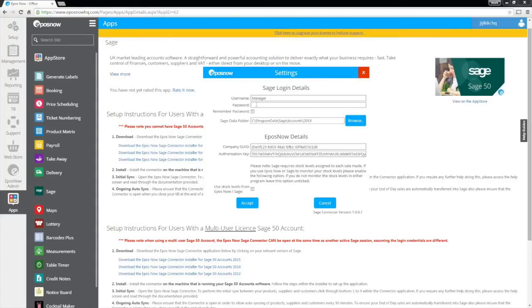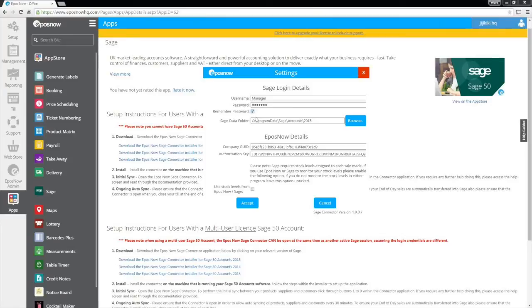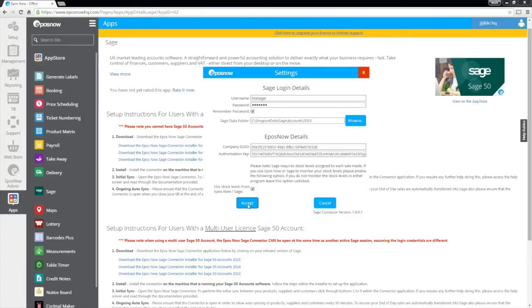Simply enter in the password you use for your Sage 50 accounting software. Check the remember password box. This will ensure seamless syncing between Sage and ePassNow HQ. Finally, check the use stock levels from ePassNow/Sage. This is only required if you would like to track stock levels within either Sage or ePassNow HQ.